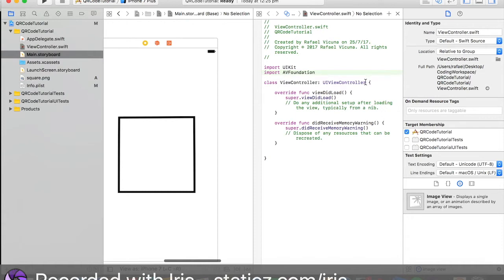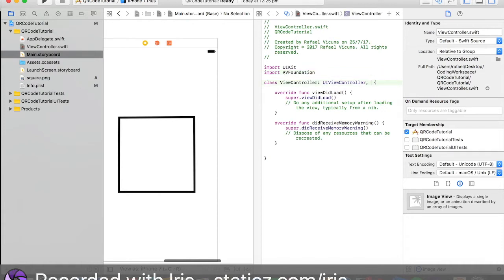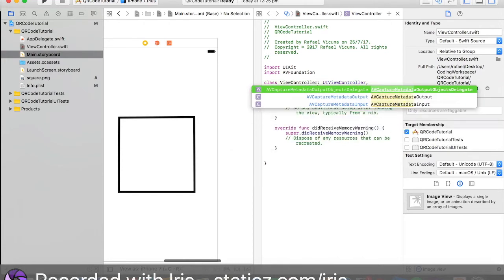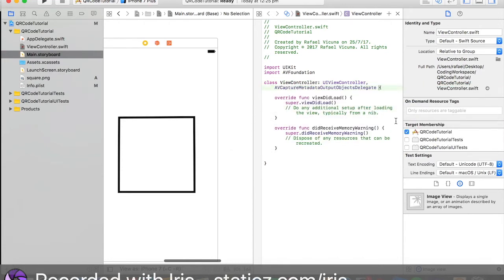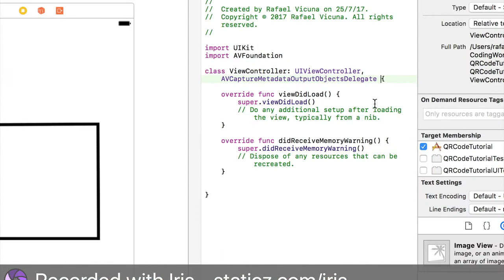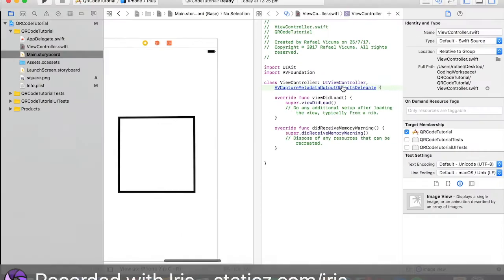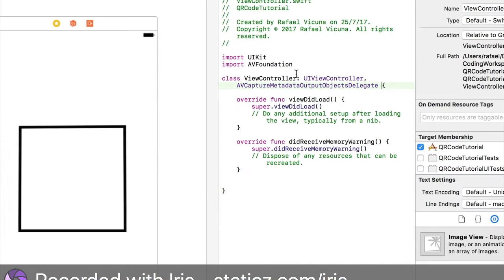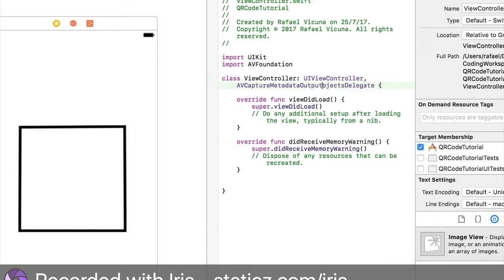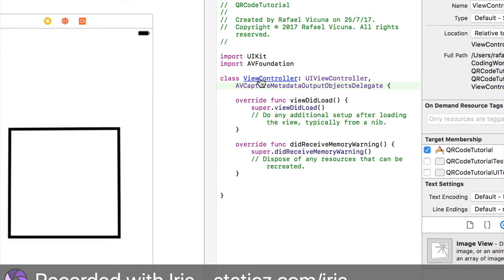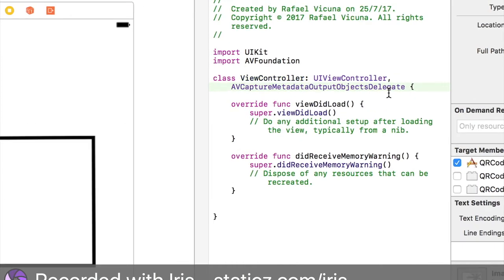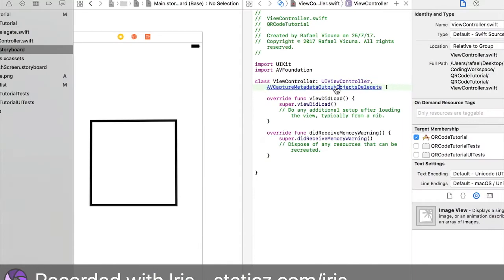Now over here we're going to put a delegate, so I'm going to do a comma AVCaptureMetadataOutputObjectDelegate. Let me zoom in just so you guys can see it properly. Make sure everything is capitalized properly. If it's lowercase it will give you an error. That is why it will not work. Make sure everything is capitalized exactly how I typed it in.